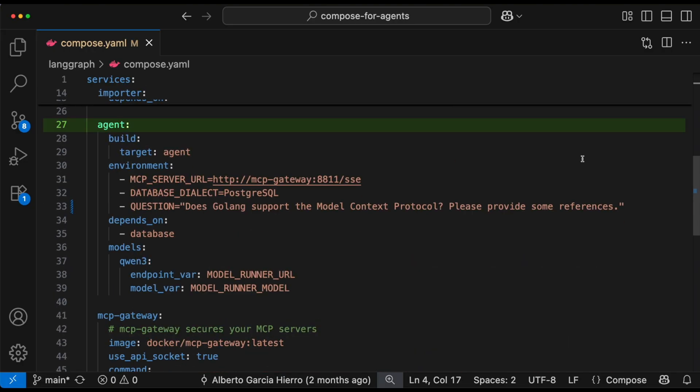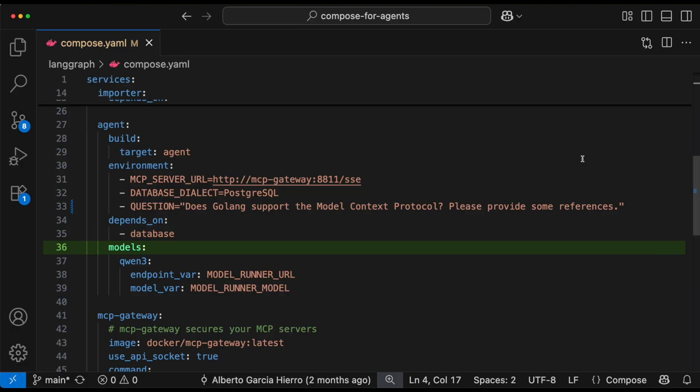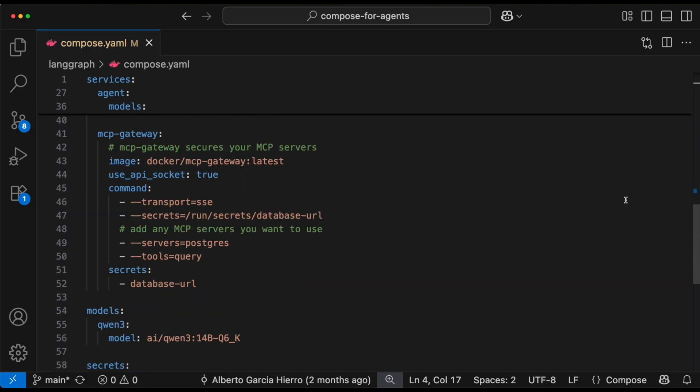Then we have the agent service. This is the brain. It connects the database and the model and it's set up with the sample question. Then we have the MCP gateway. Think of it as the tool connector. It secures communication and makes the Postgres database accessible as a tool the agent can call.